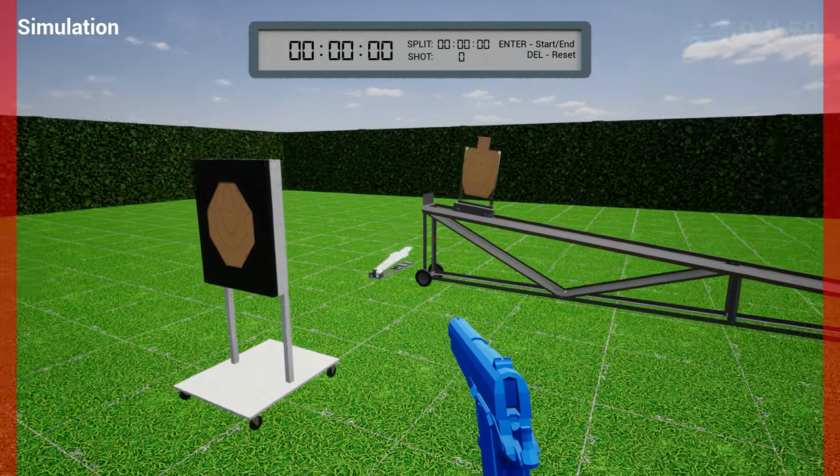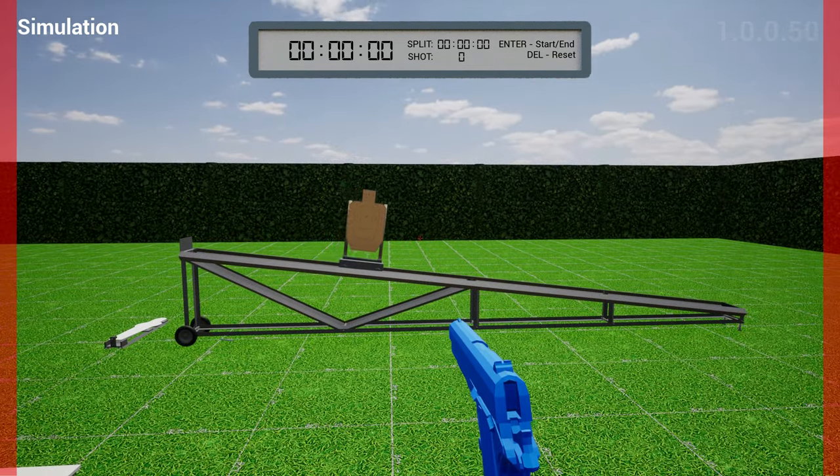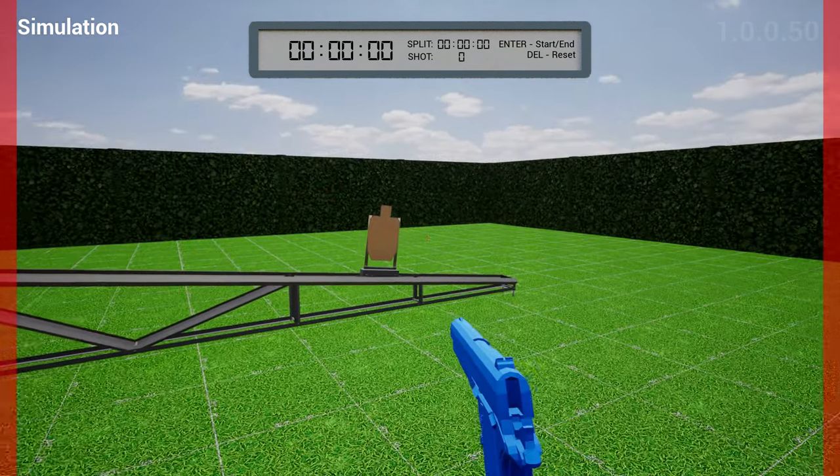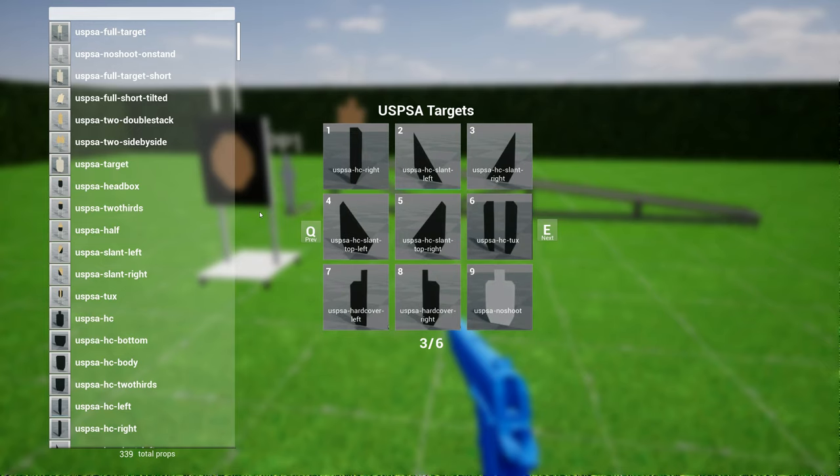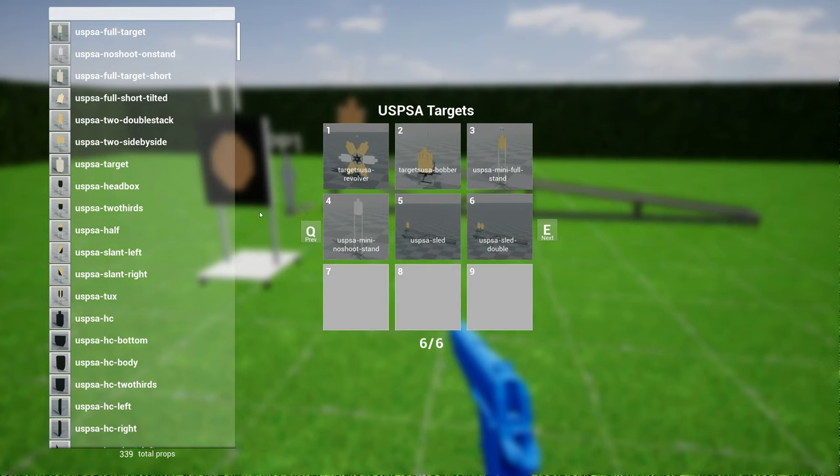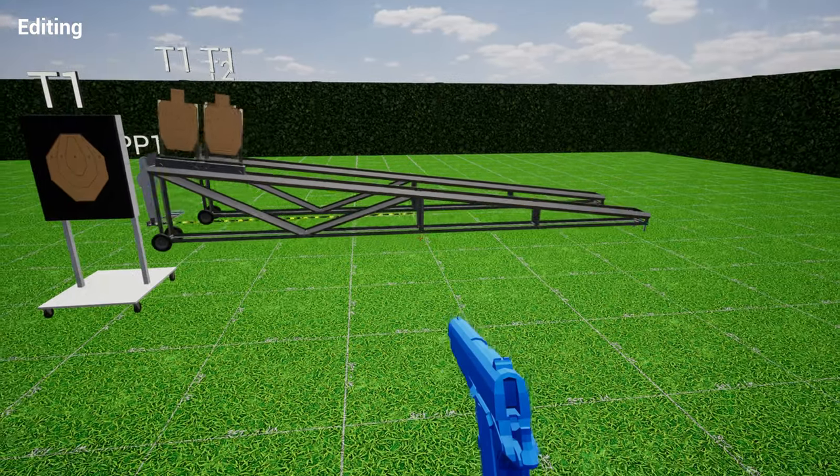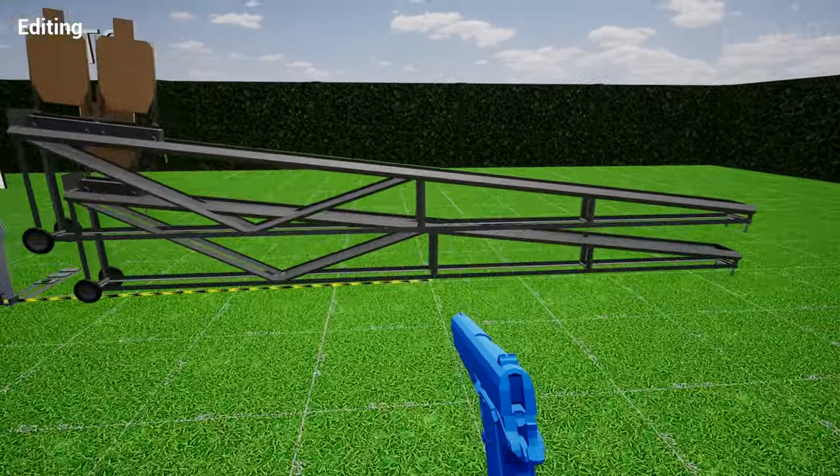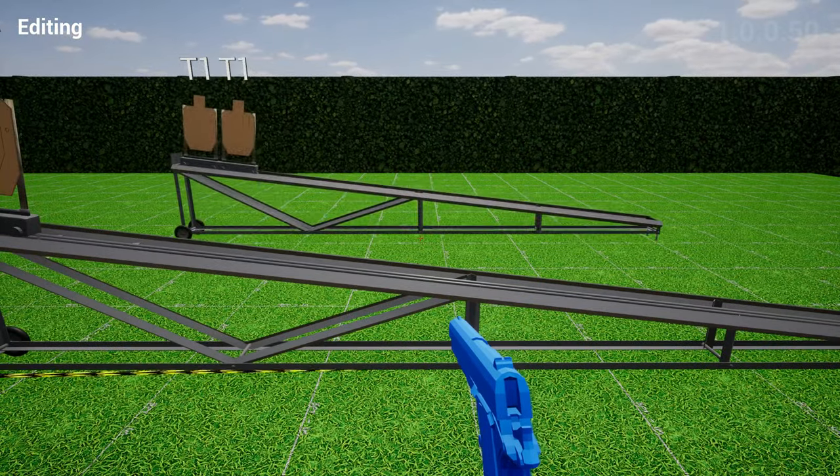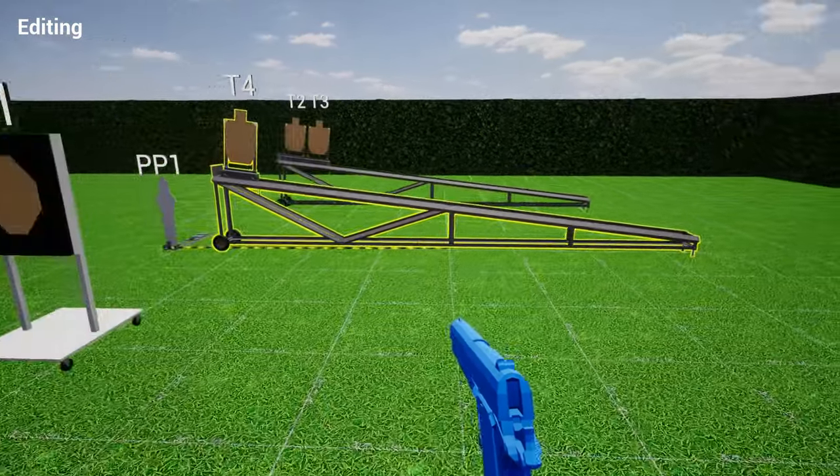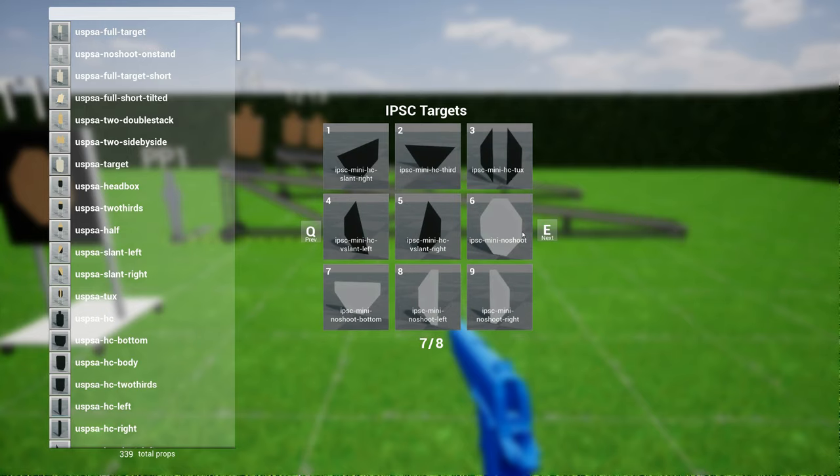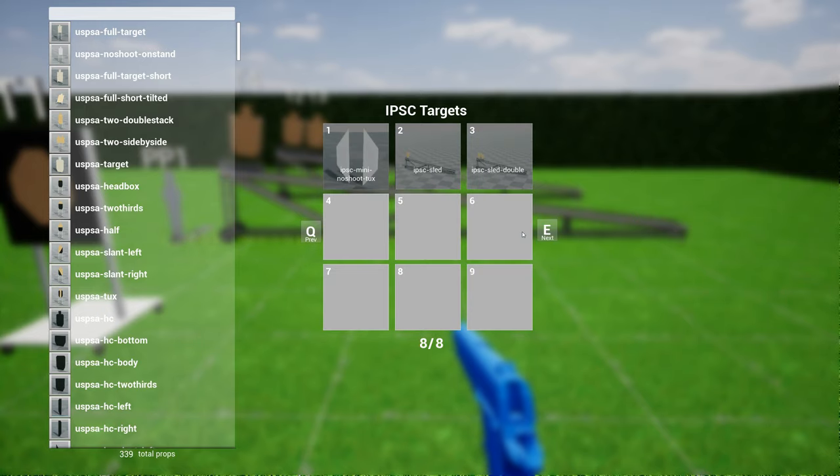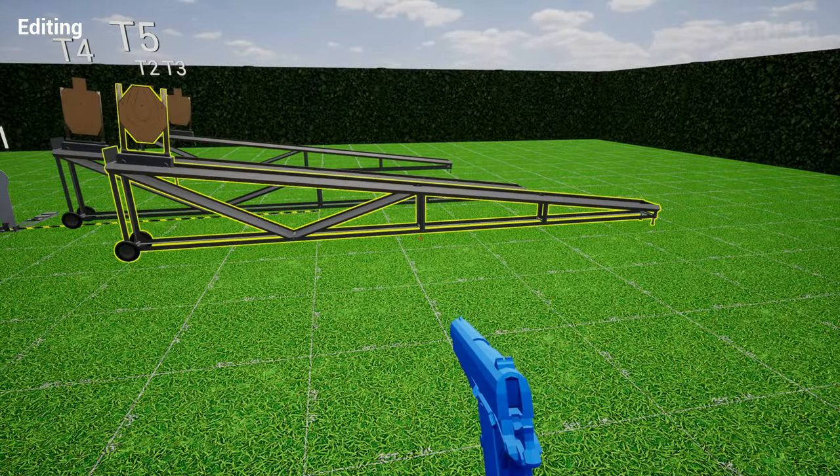If you go to simulation mode and shoot at it, you have one target moving. Now you have the single sled, you have the double sled with two targets for both USPSA. And if you go over to IPSC, all the way to the end, you see the IPSC single sled.